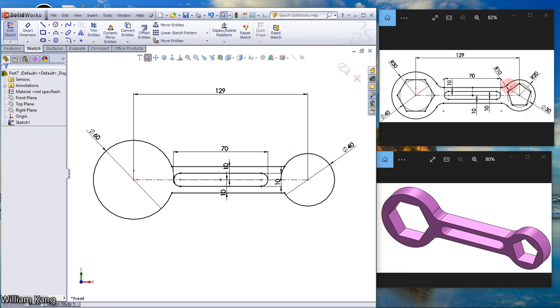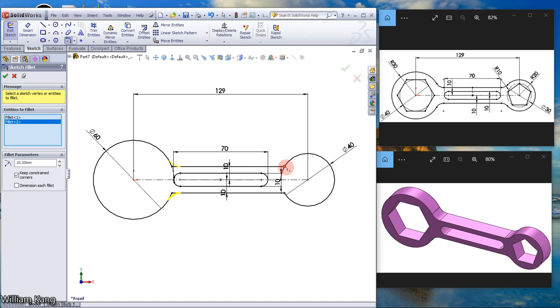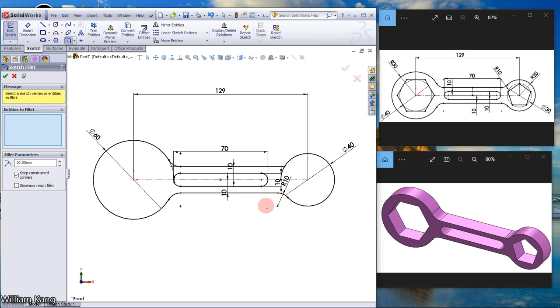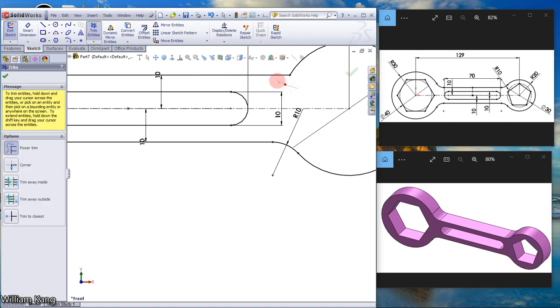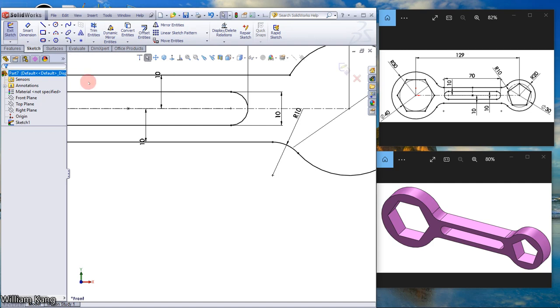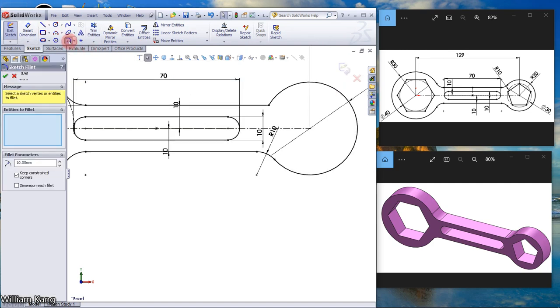Now there's a fillet of 10mm, so we use sketch fillet. 10mm. Click. This part is not trimmed, so trim it. Sketch fillet again, 10mm. Click.